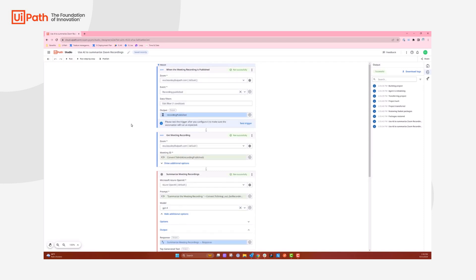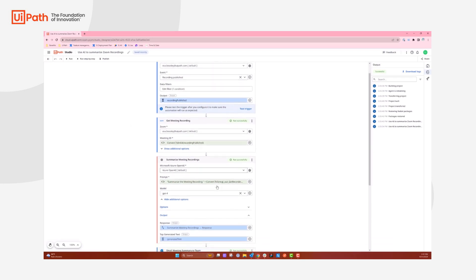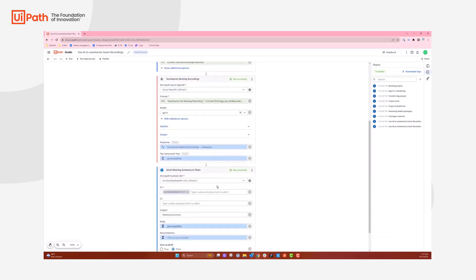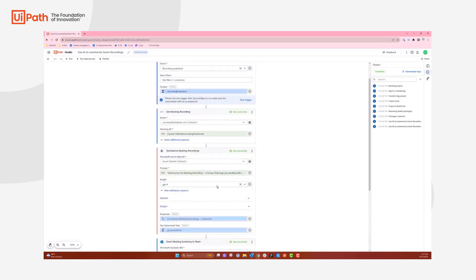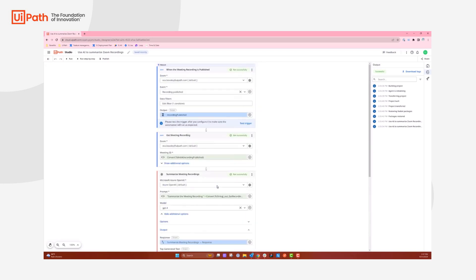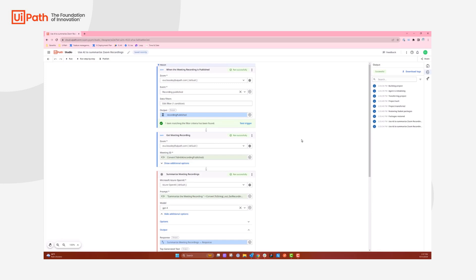So it went through the event, the get meeting recording, the summarize meeting recordings, and then the email meeting summary to the team. One thing I forgot is you can test the trigger just to make sure that there is an item matching the filter criteria, so you don't have to run your entire activity beforehand. This can be a nice check to make sure you do have some matching filters.